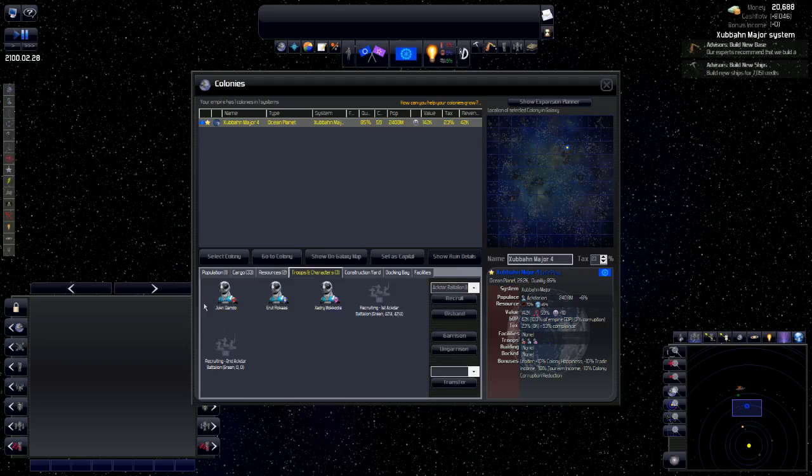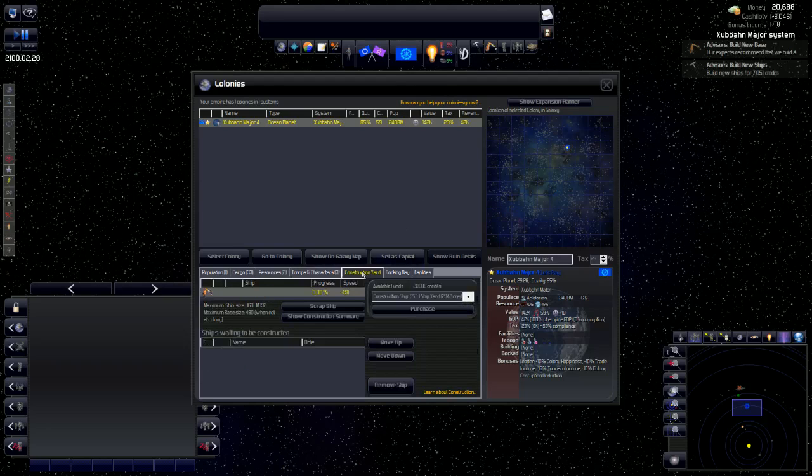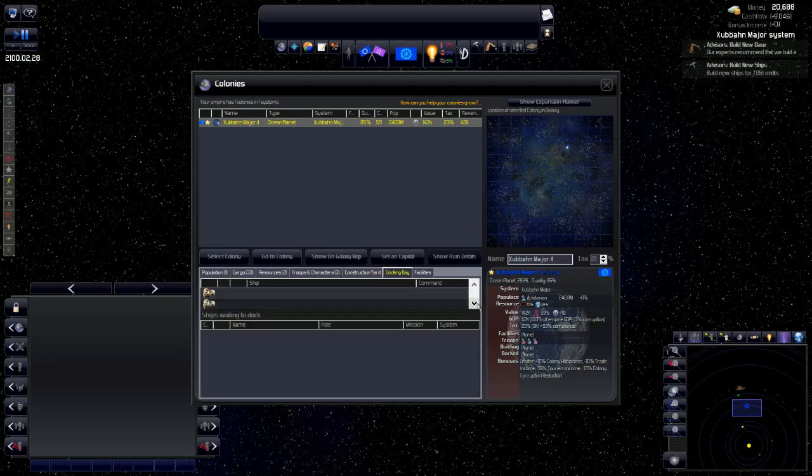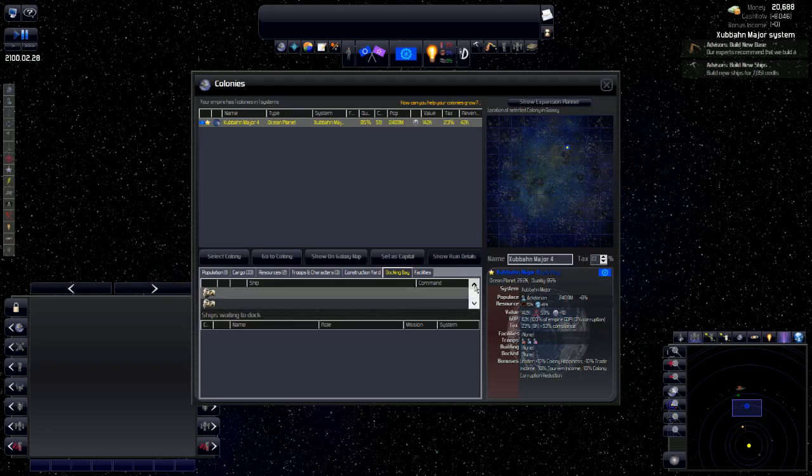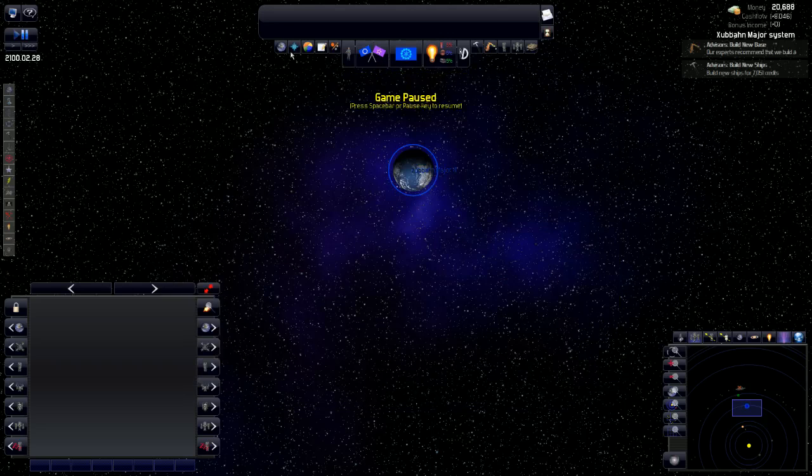Troops and characters. These are the characters that we have in our game. These are the troops that we have in our game. We'll take care of characters a little bit later in the tutorial. You have the construction yard. You have all the ships that are being constructed. Right now, we don't have anything being constructed. Then, you have a docking bay. These are all the ships that are docked at the station. And then, you have facilities. We don't have any particular facilities on this colony.